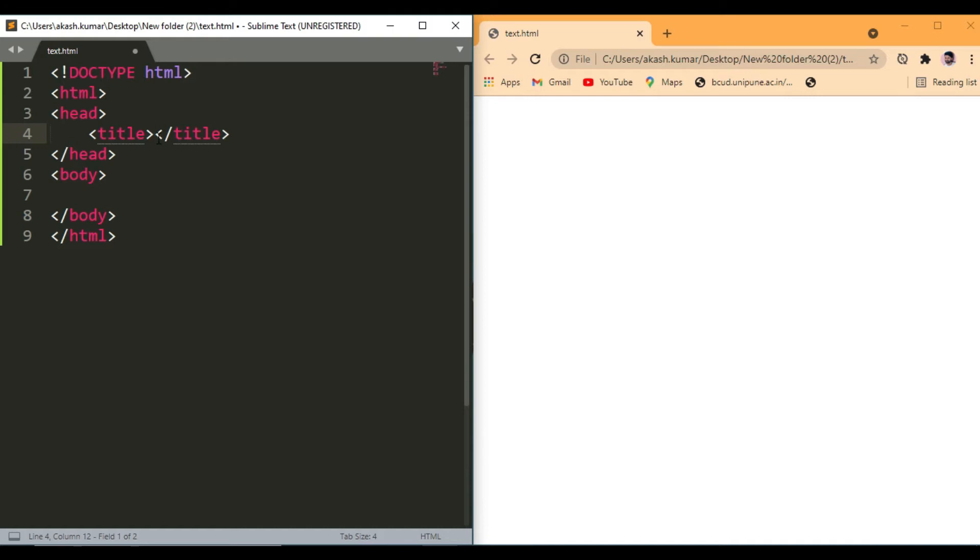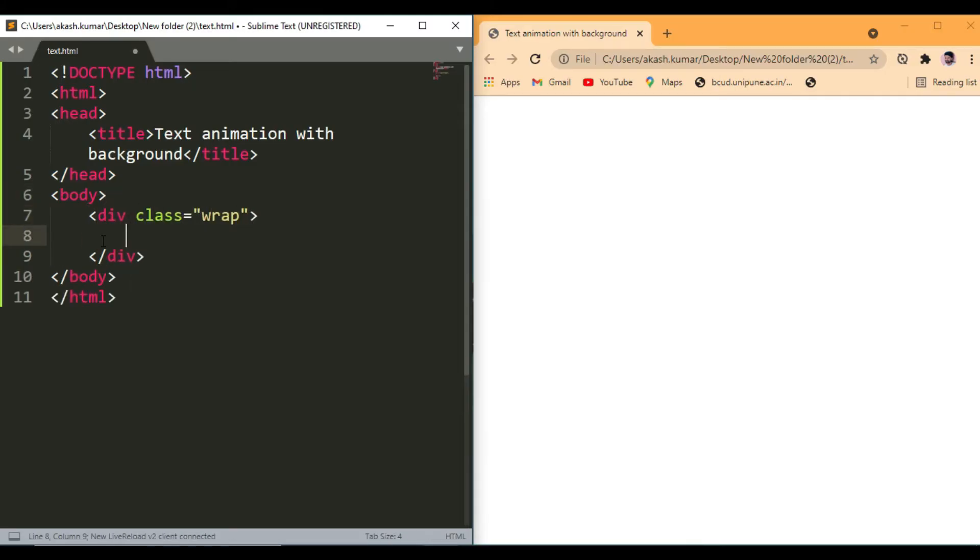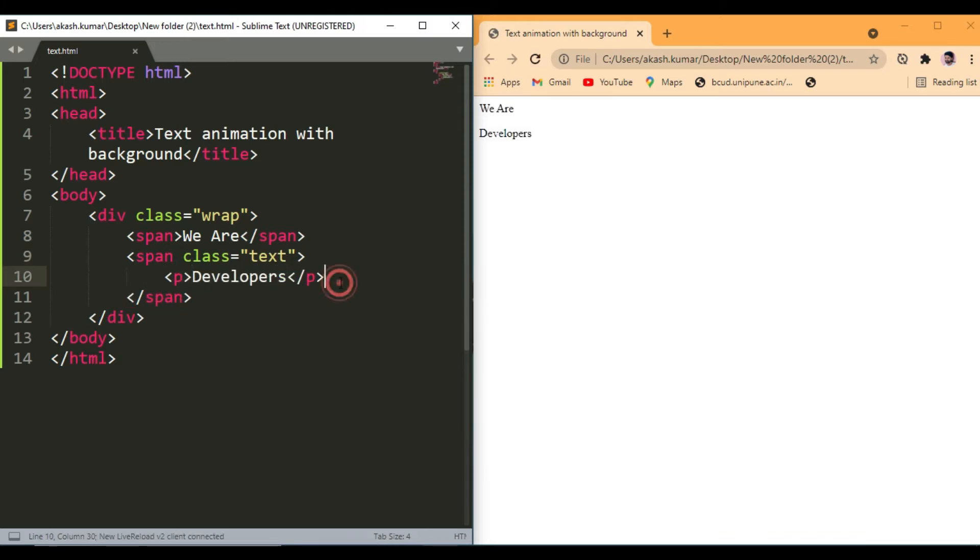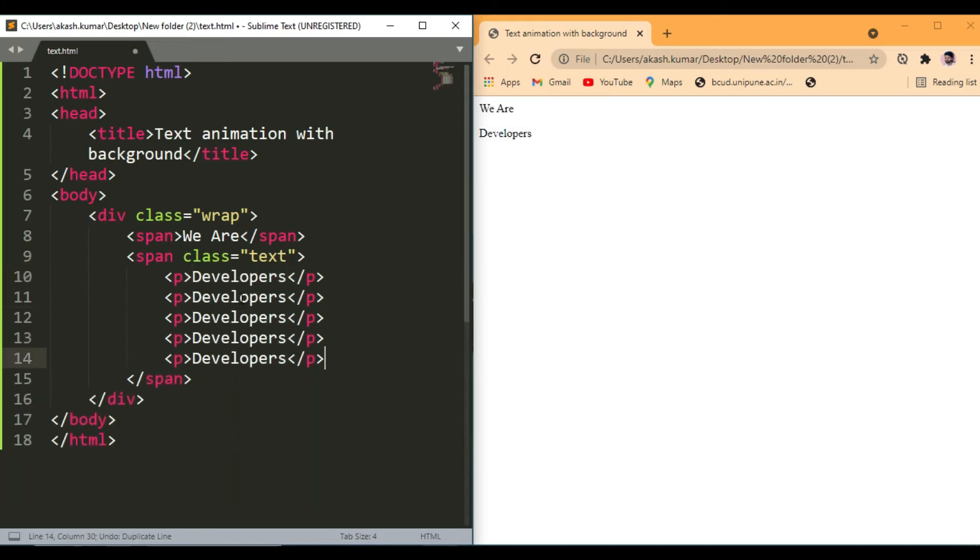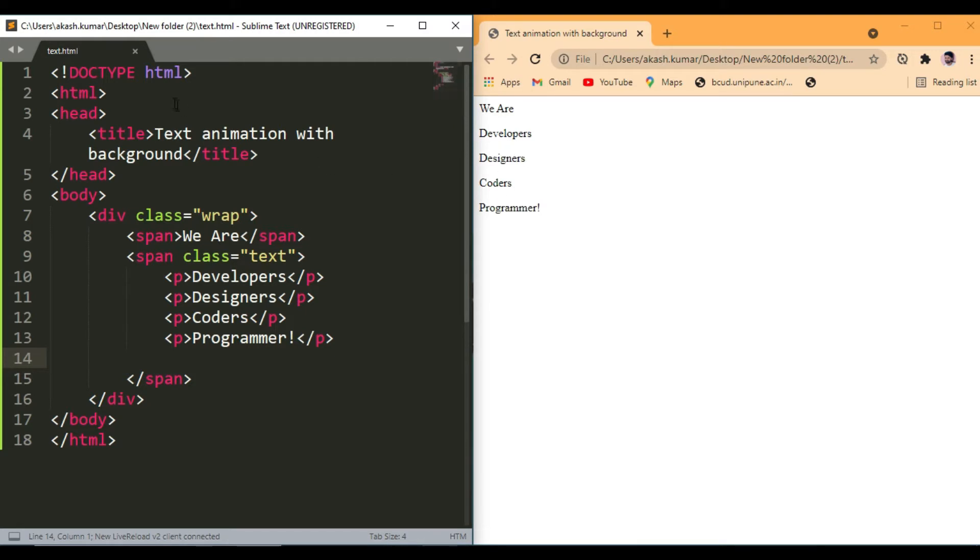Then write the HTML tag, give a title. That's it, this is enough.